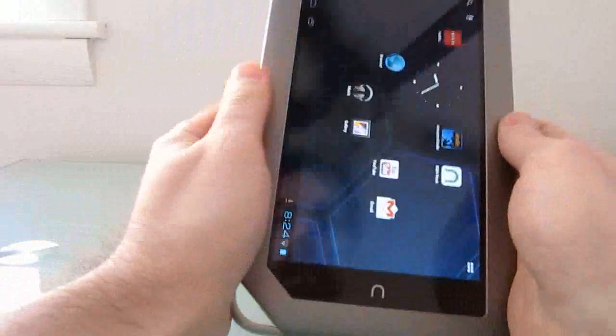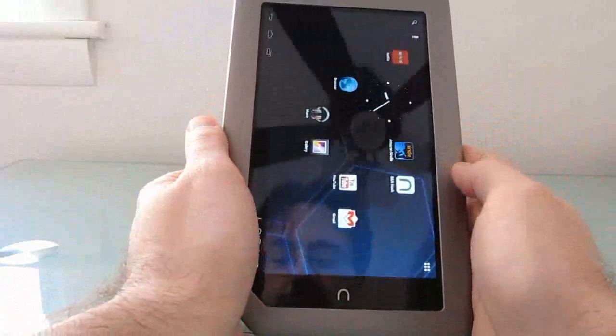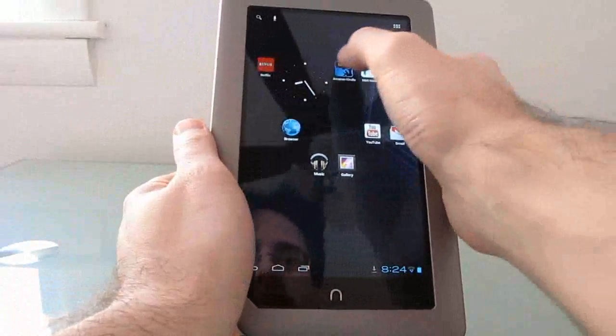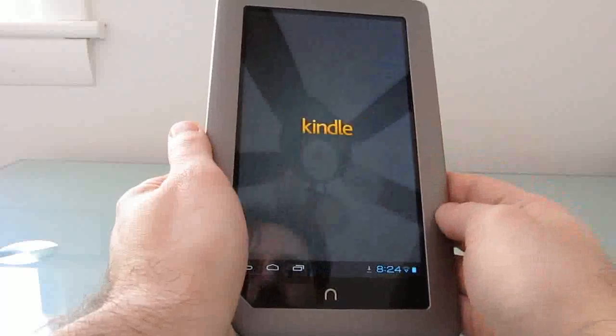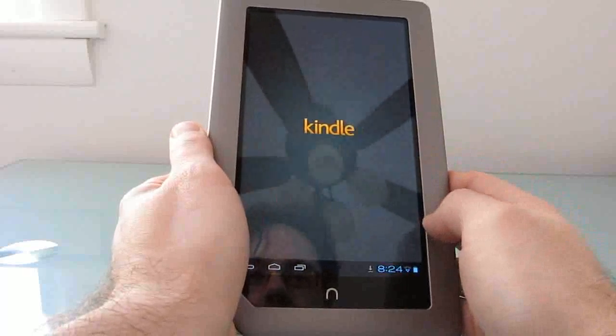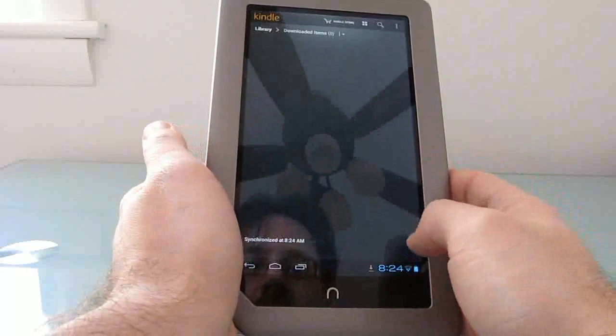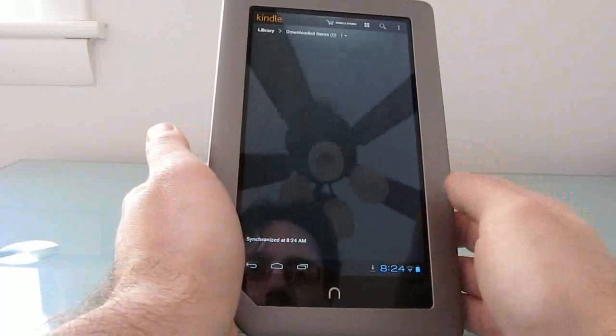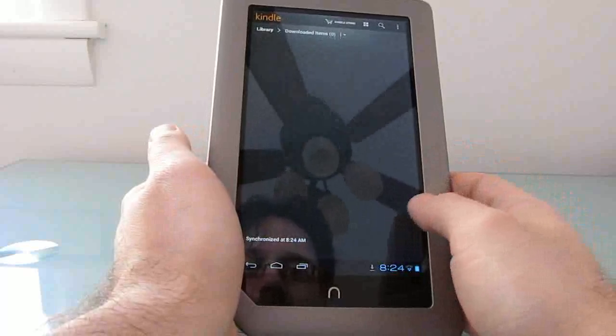I went ahead and downloaded a couple of applications here, including the Kindle application. So you can use it to read e-books from the Kindle store, even though it's a Barnes & Noble Nook tablet.